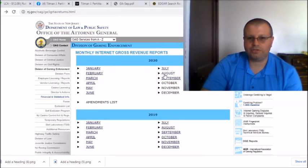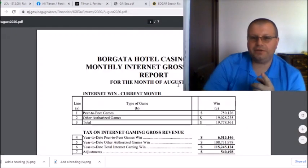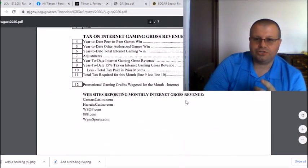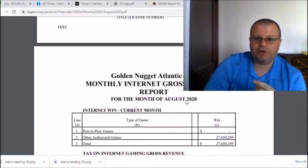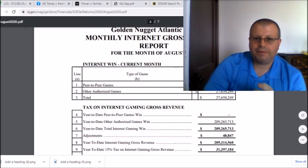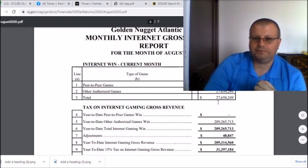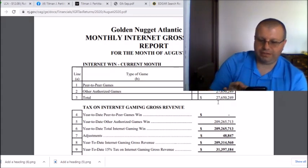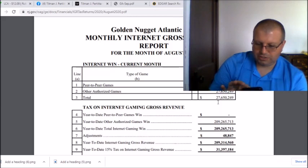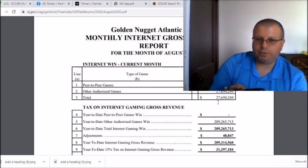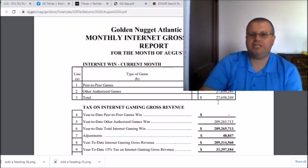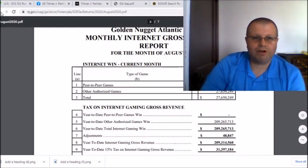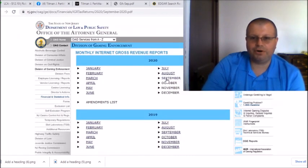Let's go to August. We got 31 million in July, now we're in August and Golden Nugget posted 27 million. So we got 31.4 plus 27, let's say 32 plus 28 million. Right now we're up to 60 million dollars roughly in two months.